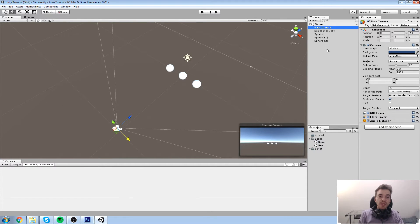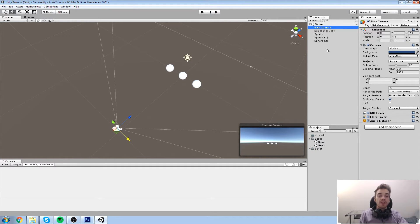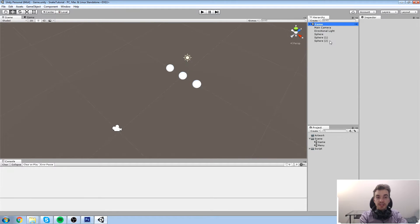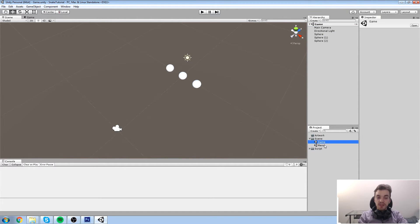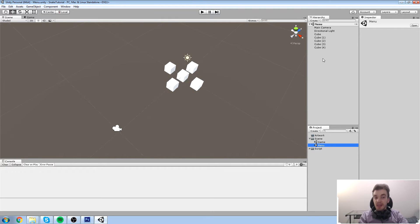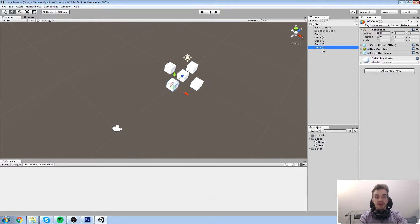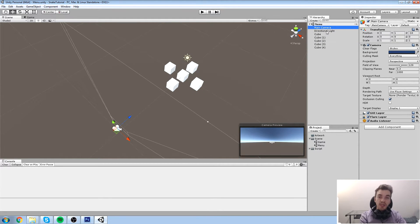That brings me to the next step you need to understand, and this is something people who rush into Unity tend to miss entirely. Every single object you see - we have a scene that contains objects - all of those objects contain their own components. So: menu scene contains game objects, and every single game object contains components.